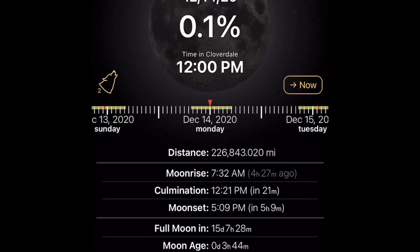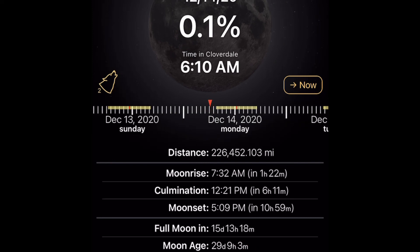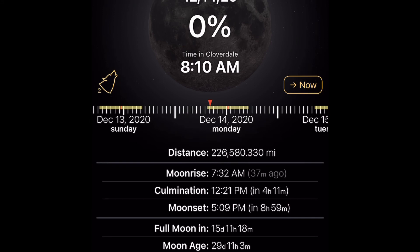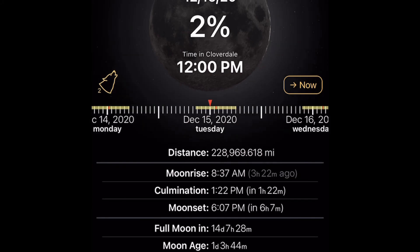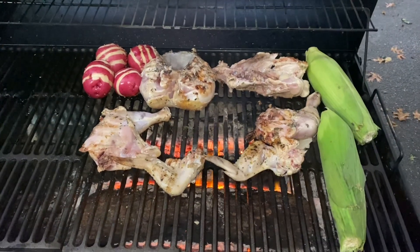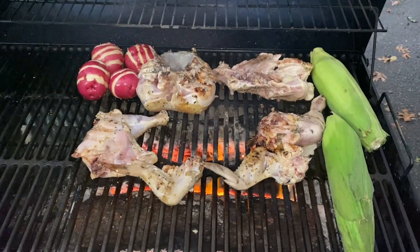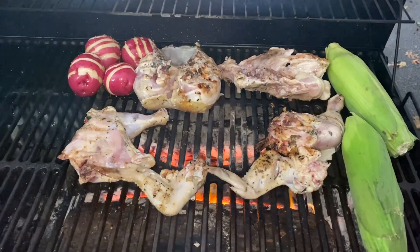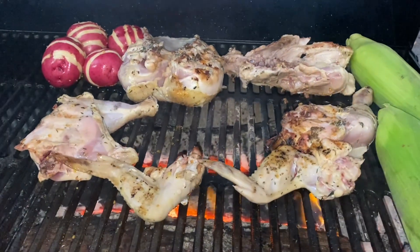Everything worked out perfectly because God's schedule is perfect — it has no errors. And this is the schedule we keep. Thanks for joining me. I love you guys. Peace out. Shalom. Peace.